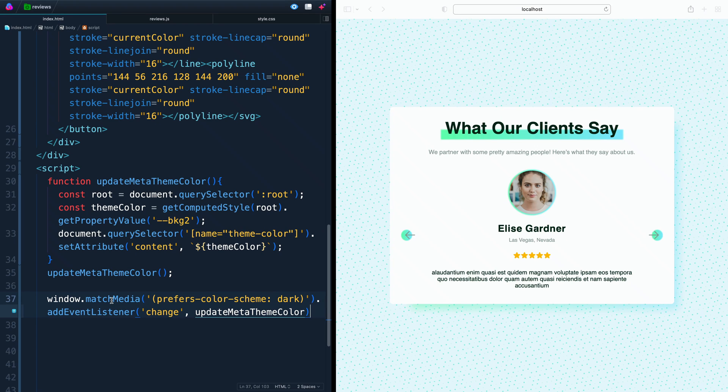Whether you need the simple version or the more complex version, I hope this was a help to you. Again, there are links in the description. If you have questions, feel free to reach out, and I will catch you in the next one. Happy coding.